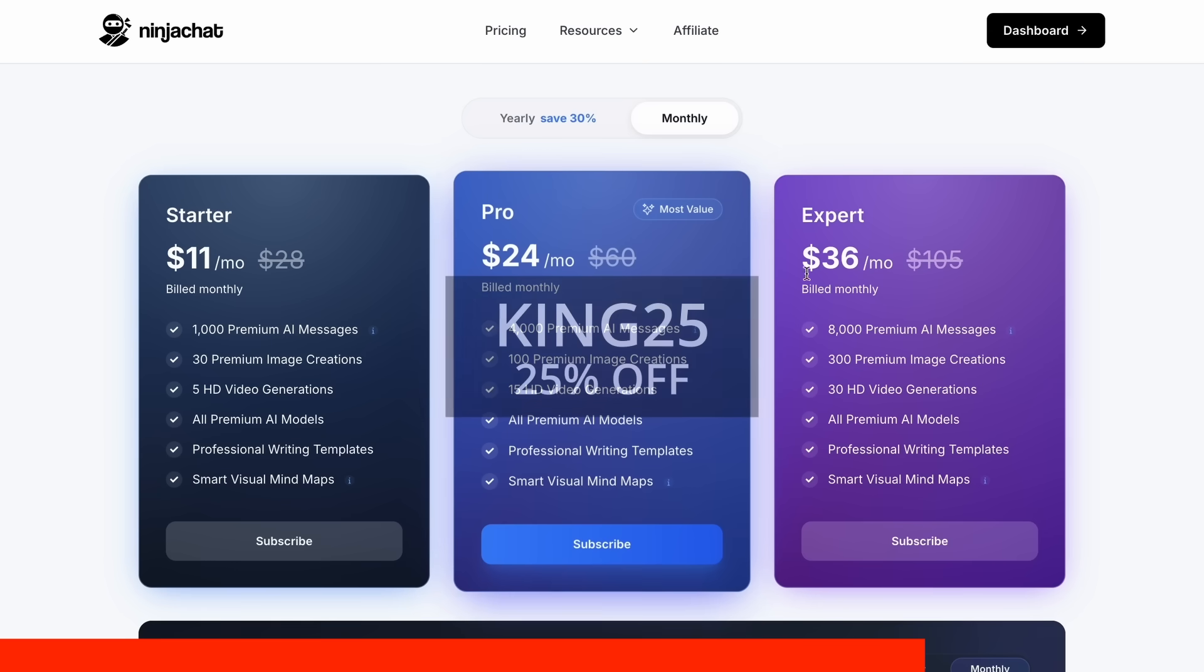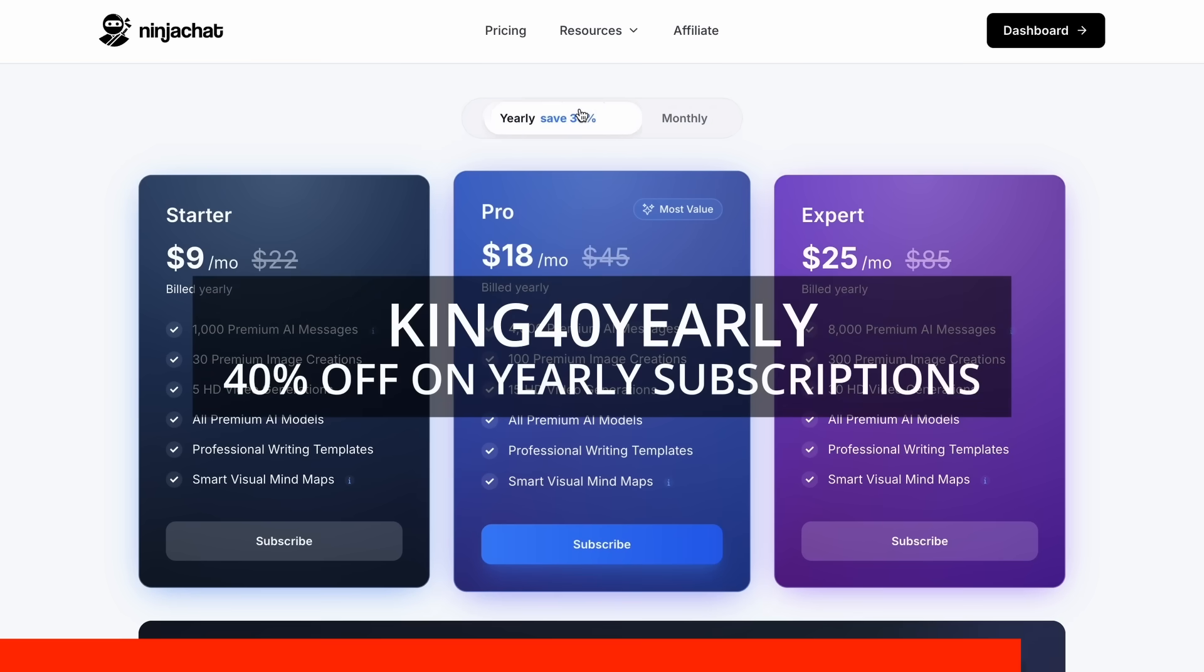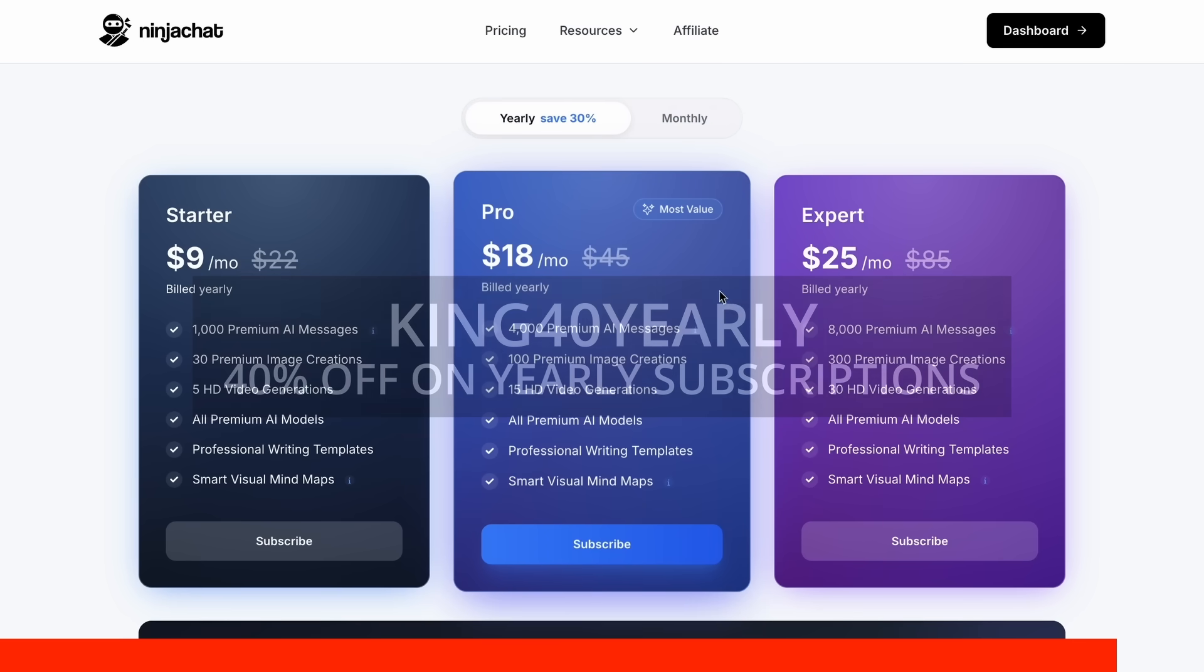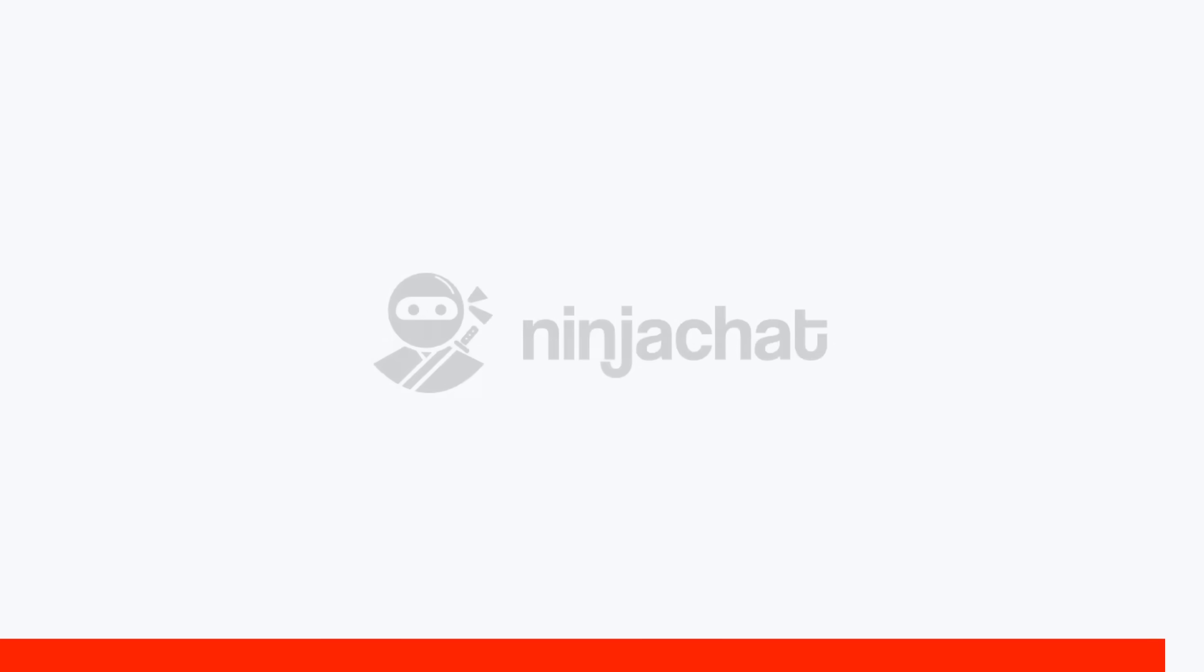Use my code KING25 for 25% off any plan or KING40 yearly for 40% off annual subscriptions. Check the link in description to try it yourself. Now, back to the video.